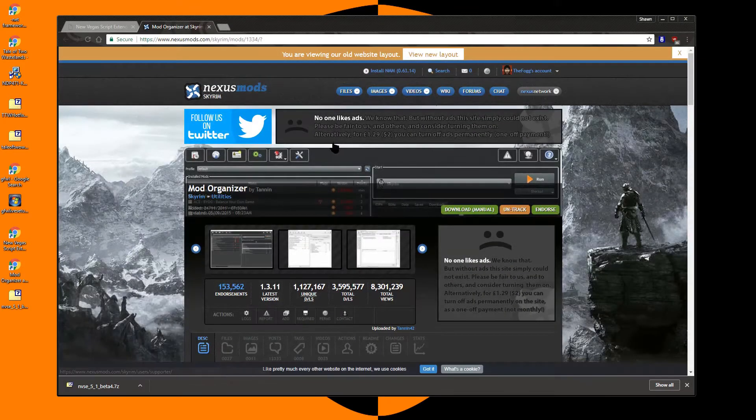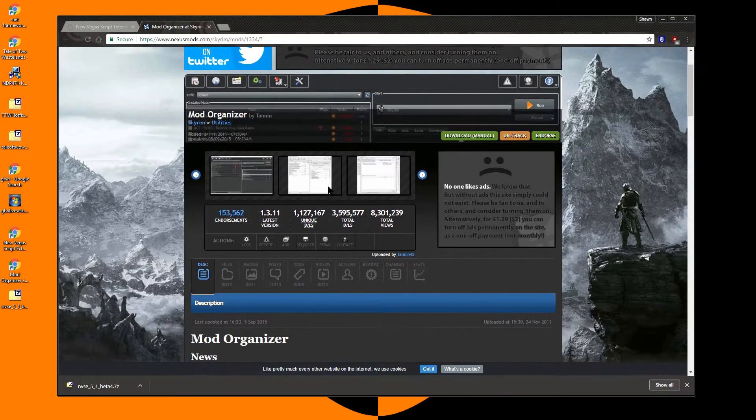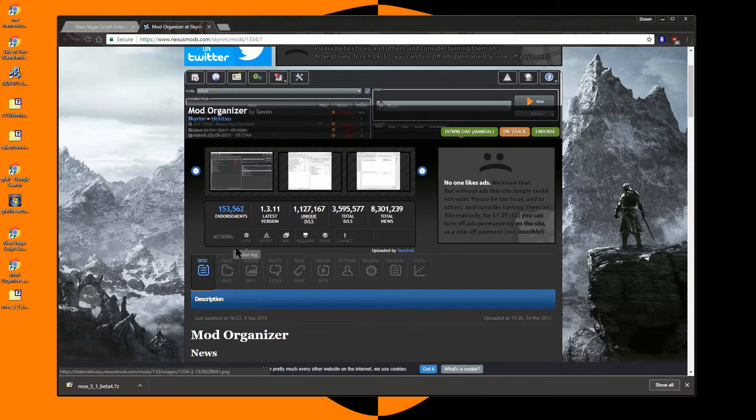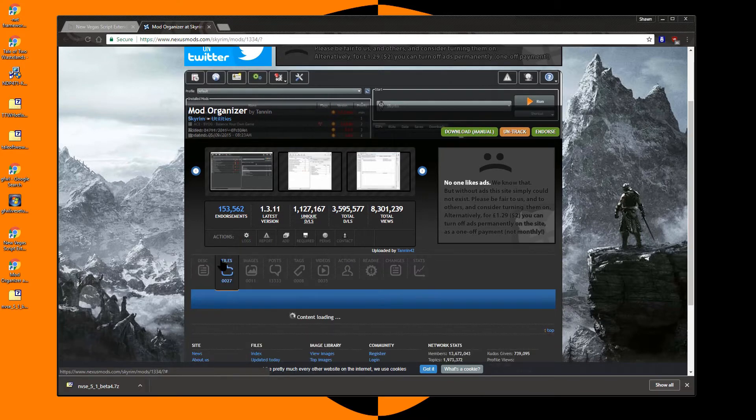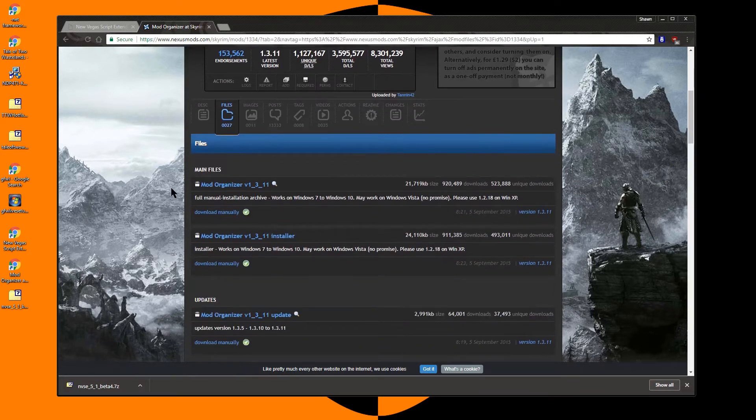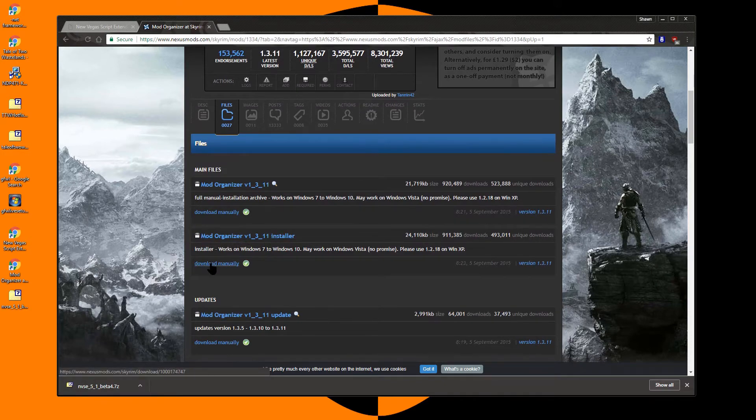Next we will download Mod Organizer. Many games can use Mod Organizer, but it is housed on the Skyrim Nexus. I prefer to go to Files and choose the Installer version of the application.